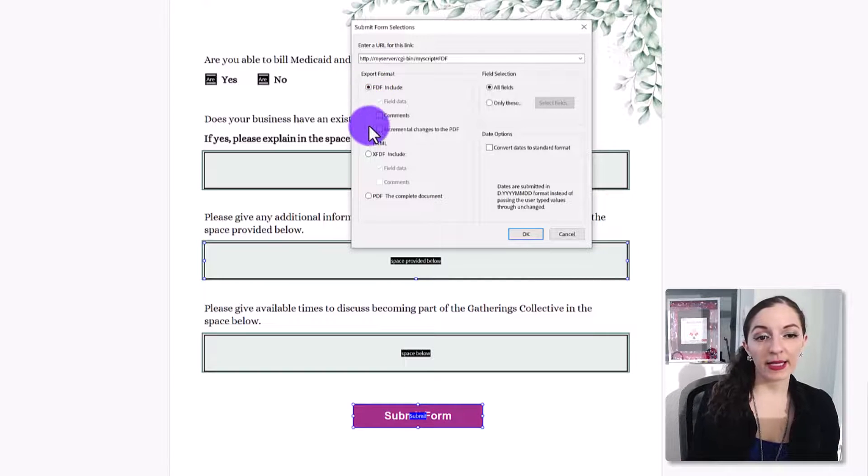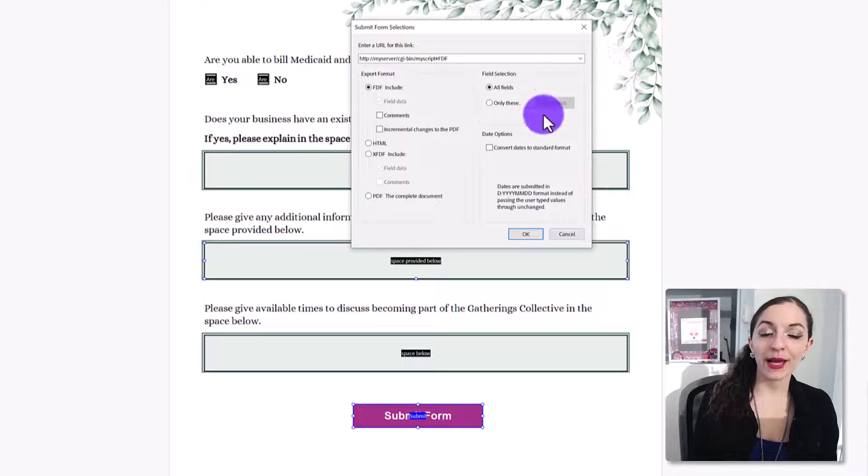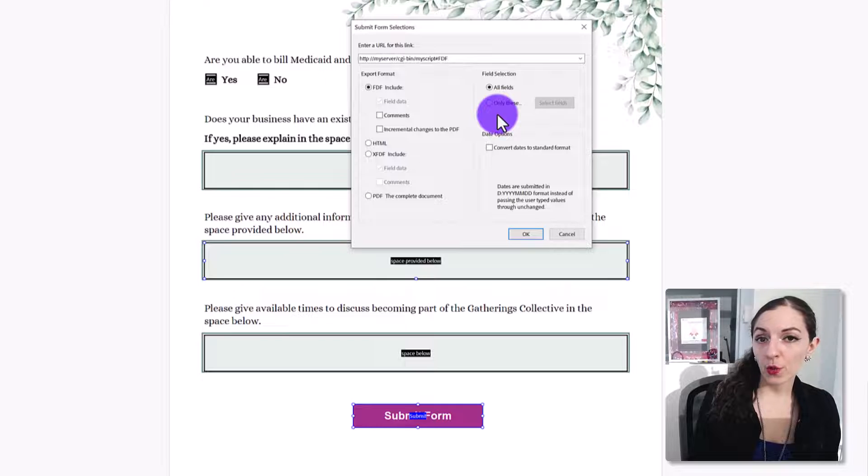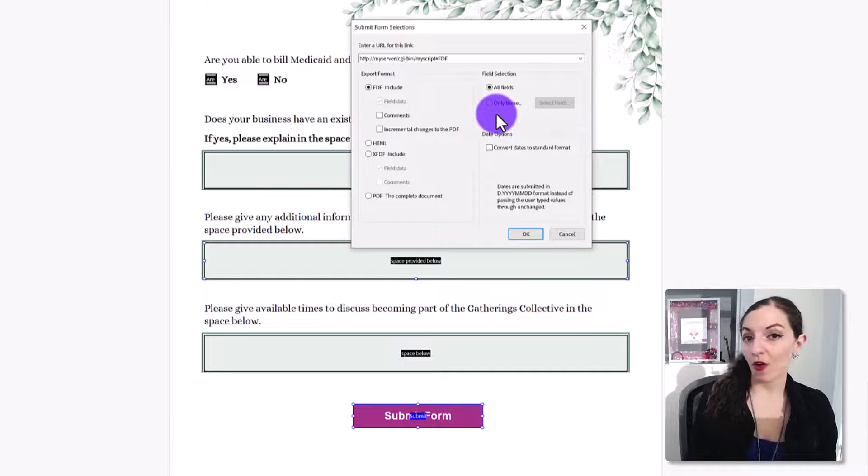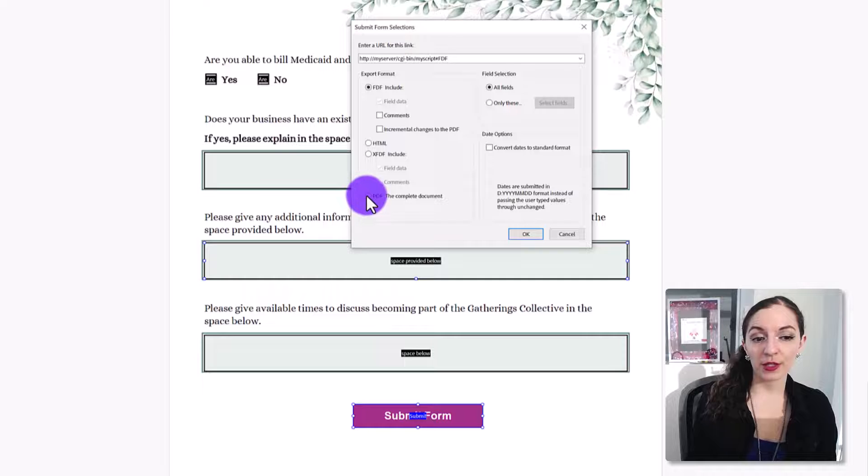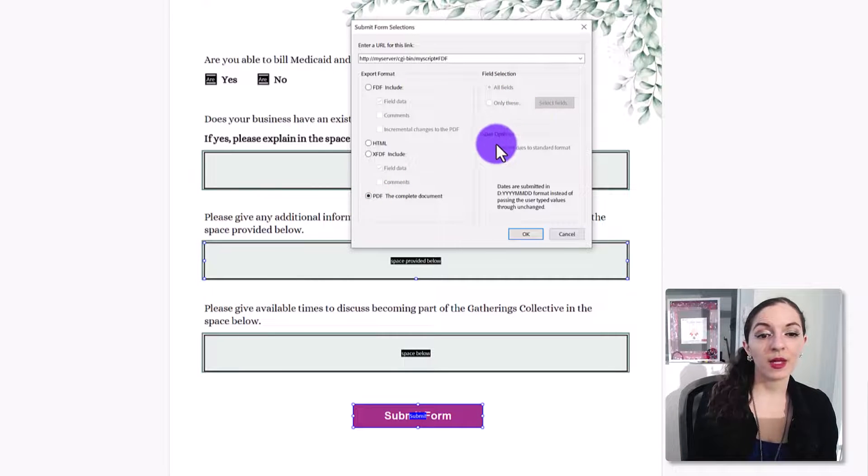The other thing to keep in mind as well, if you're using any of these other export formats, you can also let the software know whether you want to export only specific fields rather than all of the fields. With this option, you'll see you won't be able to, it'll just send you the whole PDF, right?